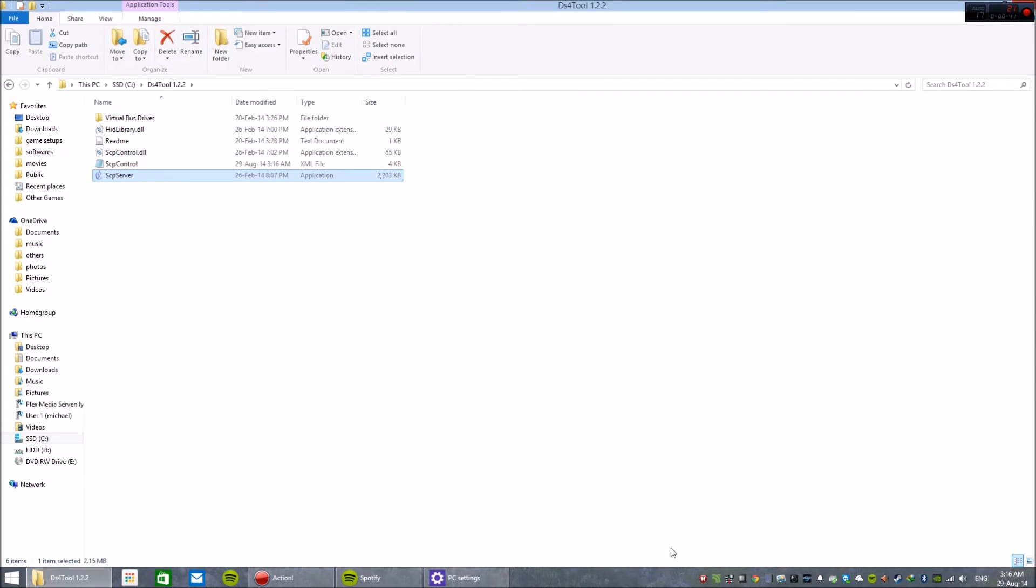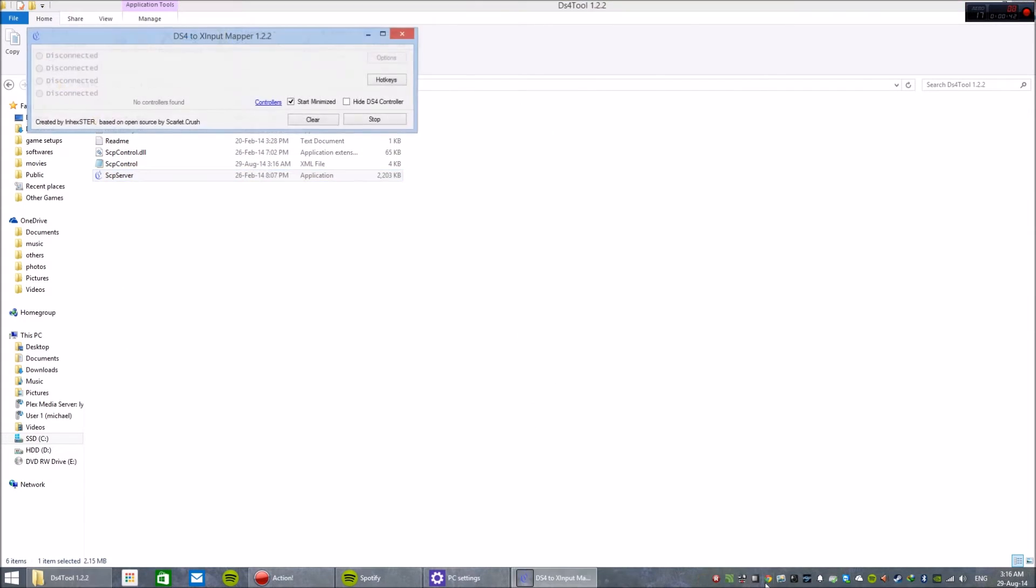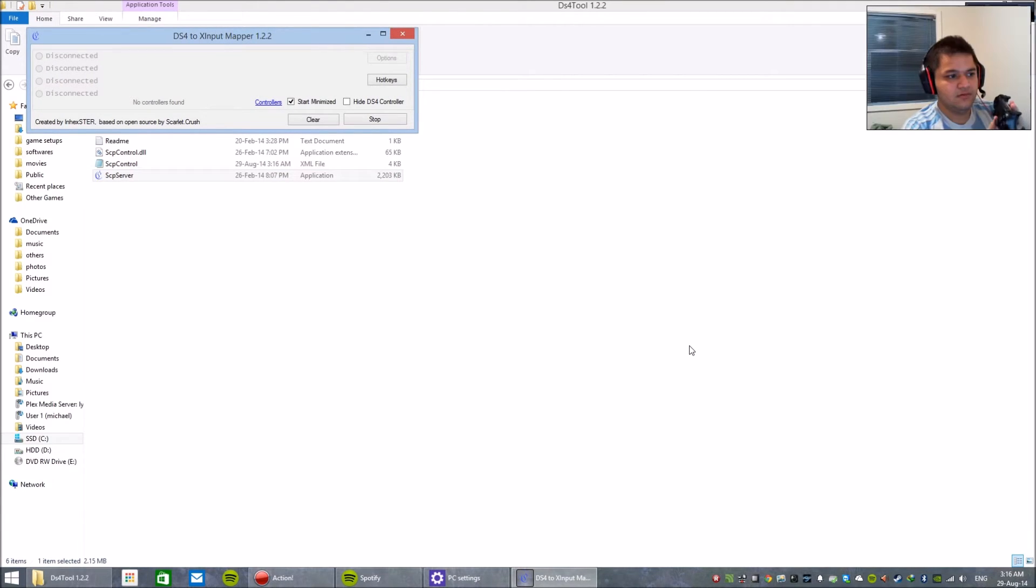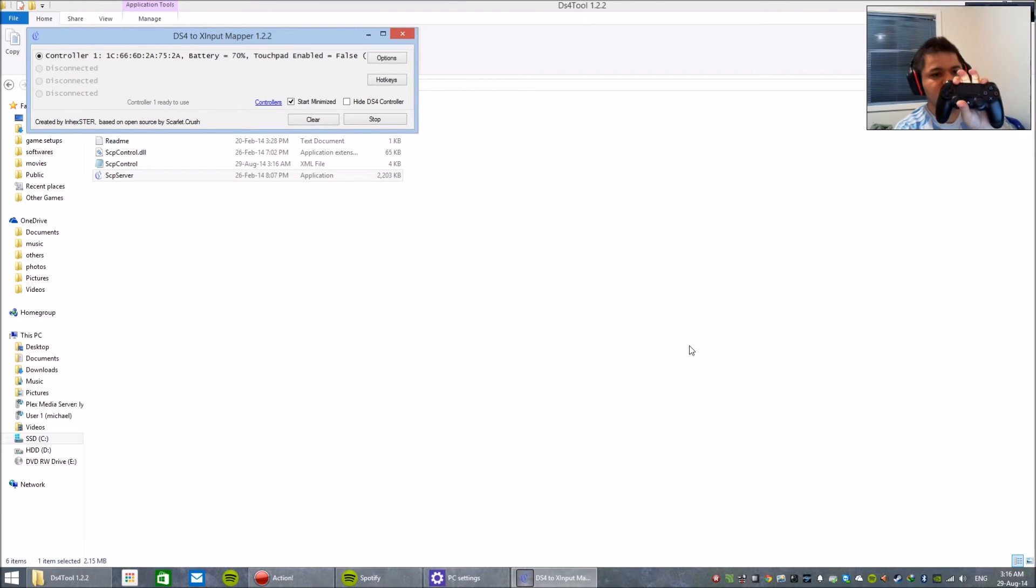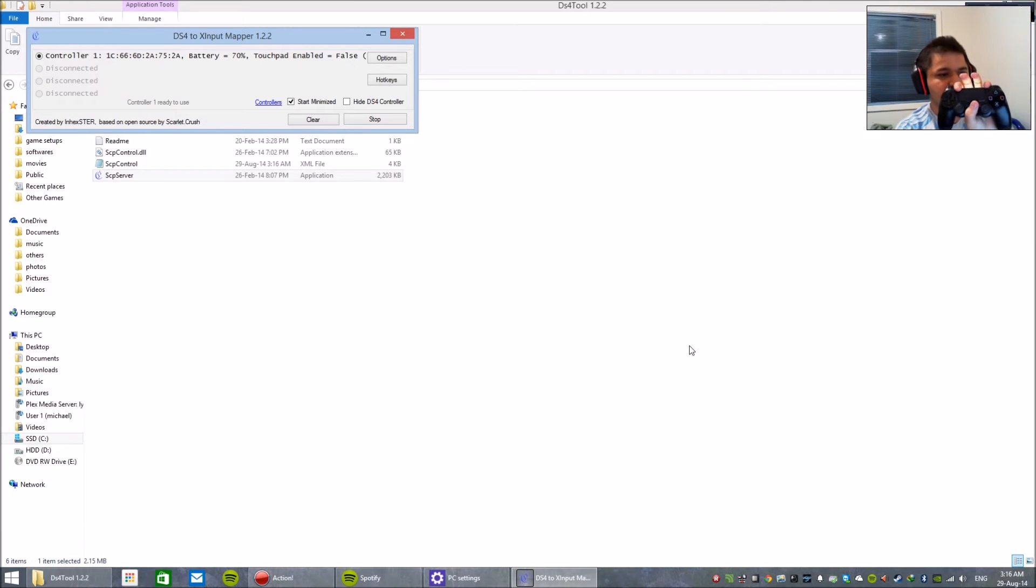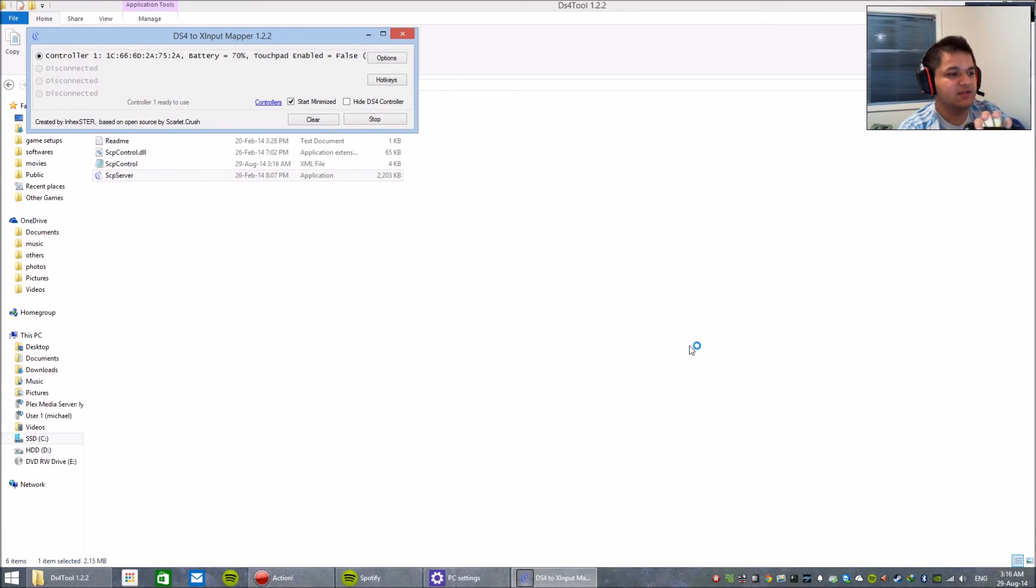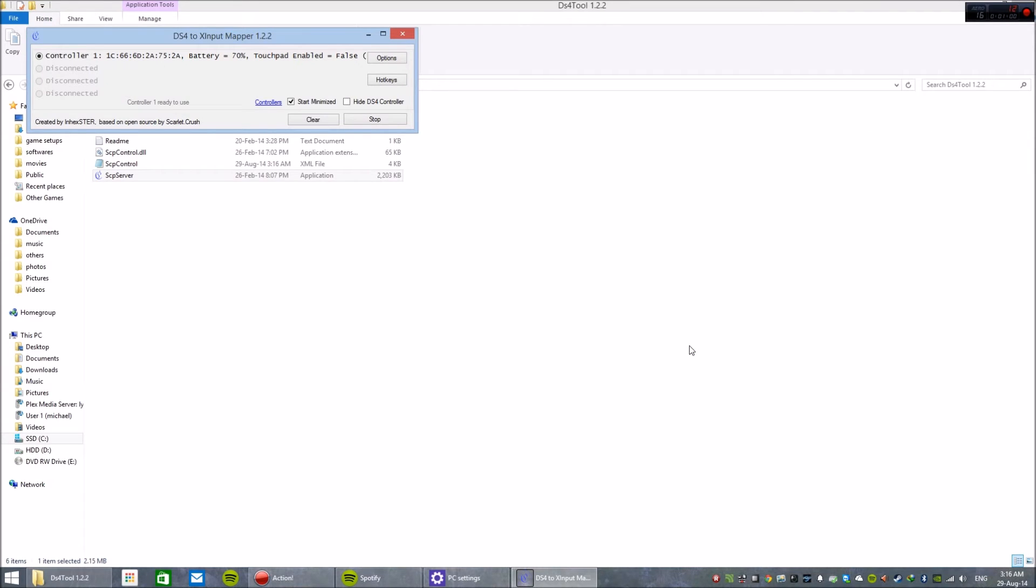You should have this up and running. What you need to do now is press the share button and PS button on your controller to pair. Make sure you're running this scp server and that's all you need.